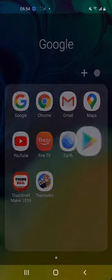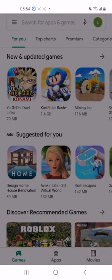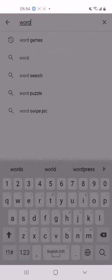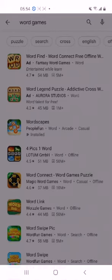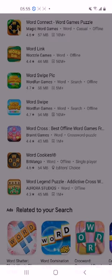So maybe we want games — for me, I love word games, so my search will be word games. The listing comes up: Word Find, Word Legend, Puzzle, Wordscapes — one of my favorites — and Four Pics in a Word. These games are very challenging and they help to build vocabulary and spelling skills, and they challenge your brain and your skill sets.